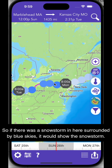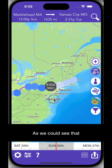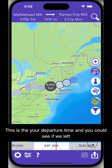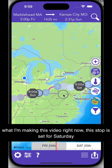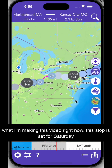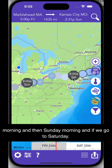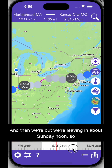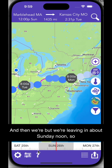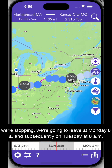You never have to worry about zooming in all the way to look at everything, because it will always show the worst weather at the top level. So if there was a snowstorm surrounded by blue skies, it would show the snowstorm. This is your departure time. You can see that the stop is set for Saturday morning and then Sunday morning. If we go to Saturday, the day floats the next day — Sunday to Monday. But since we're leaving about Sunday noon, we're stopping and going to leave at Monday 8 a.m., and subsequently on Tuesday at 8 a.m.